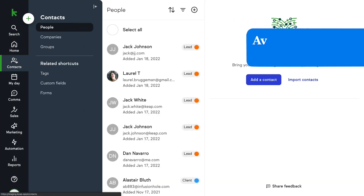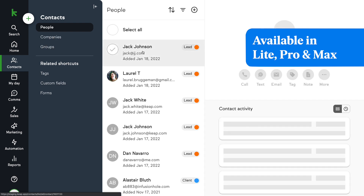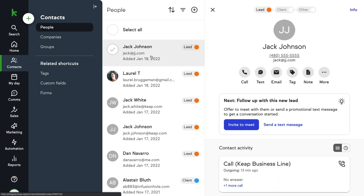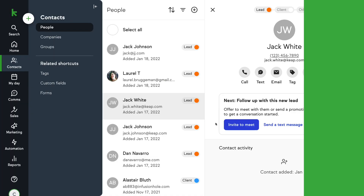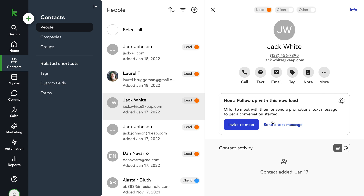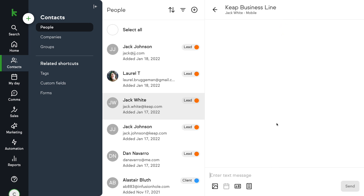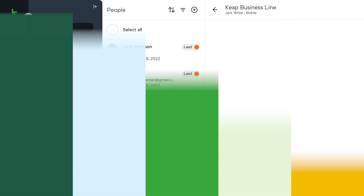We know it's easy for things to fall through the cracks. That's why we've introduced new functionality to help you remember which leads still need communication from you. If you have not yet reached out to a new lead, you will be shown a recommendation to reach out to them via email or text. From the contact record, simply click the invite to meet button to send a personalized message. You can also click send a text message and the Keep Business Line panel will open to customize and send your text message.